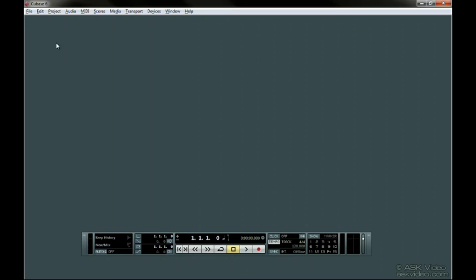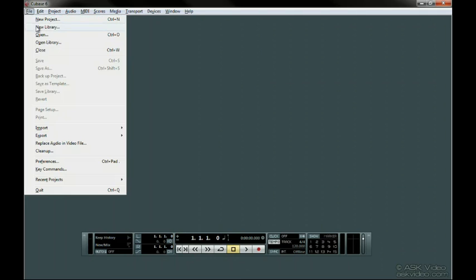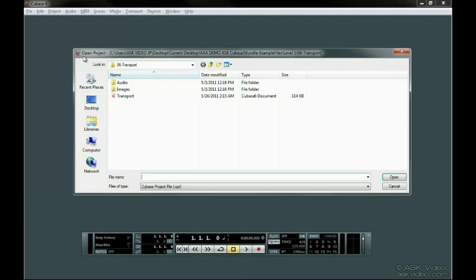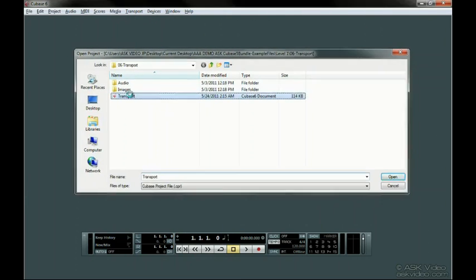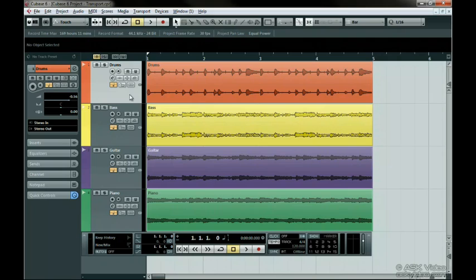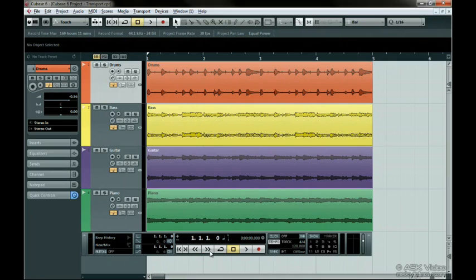Let's open up project number 6, the Transport. On the Transport we have familiar controls such as rewind, fast forward, loop or cycle, stop, play, and record.